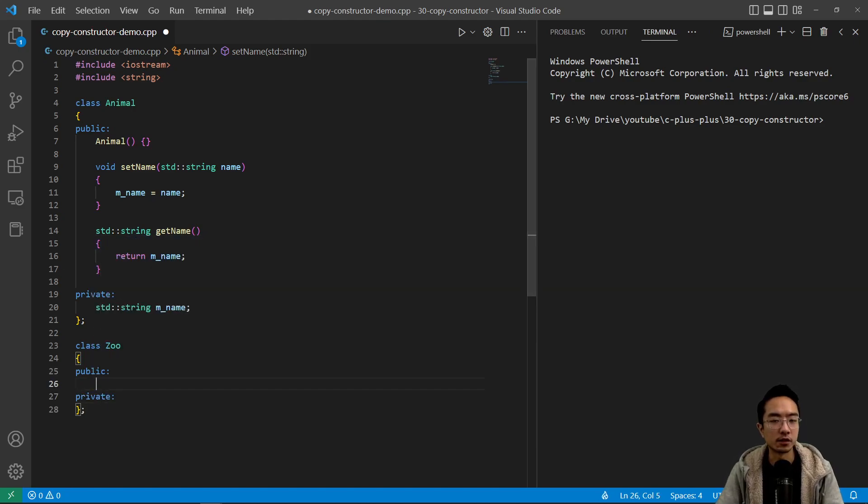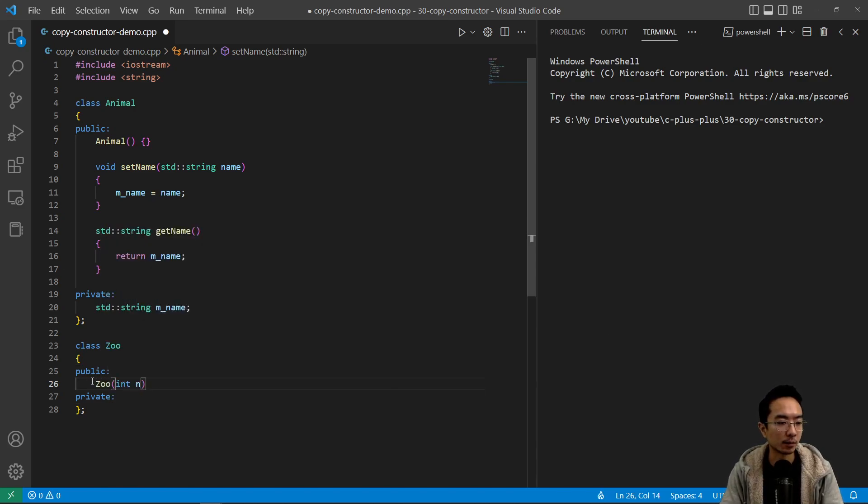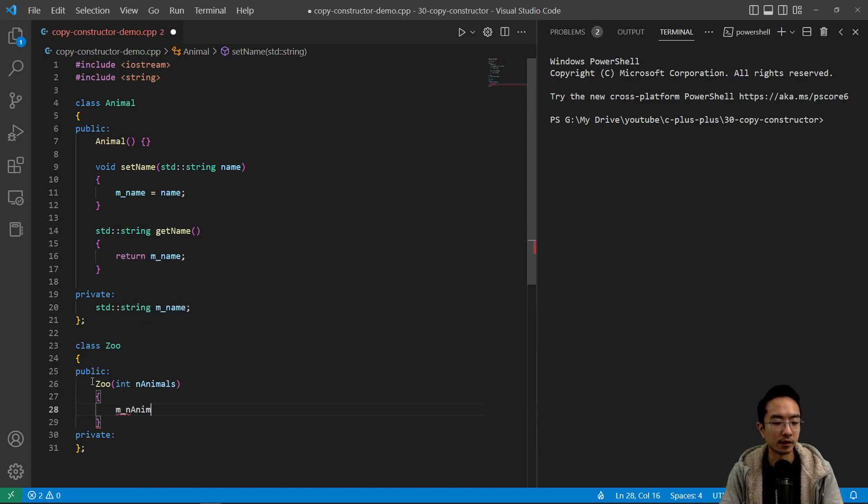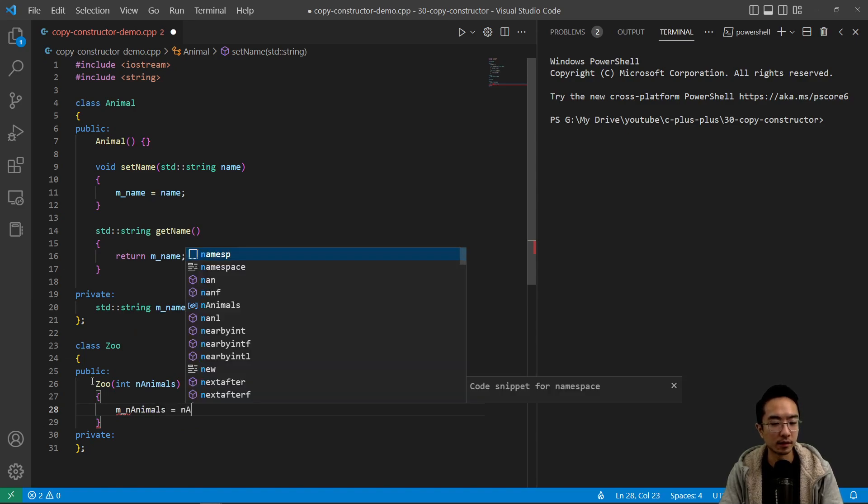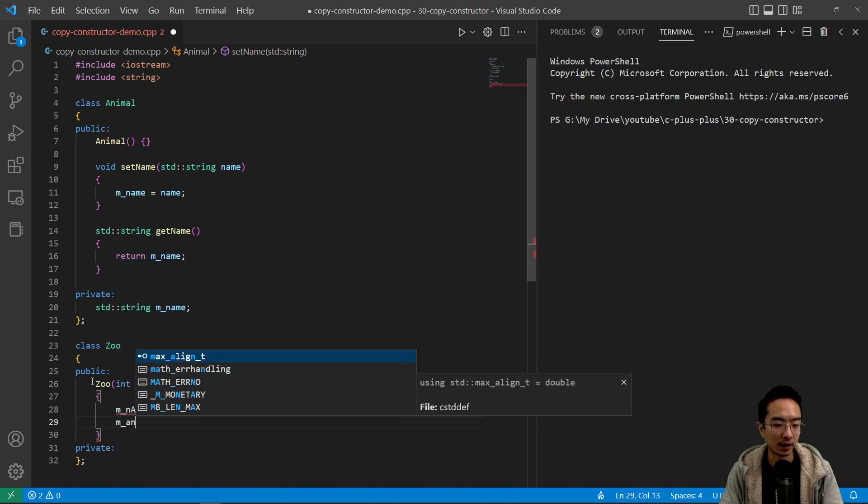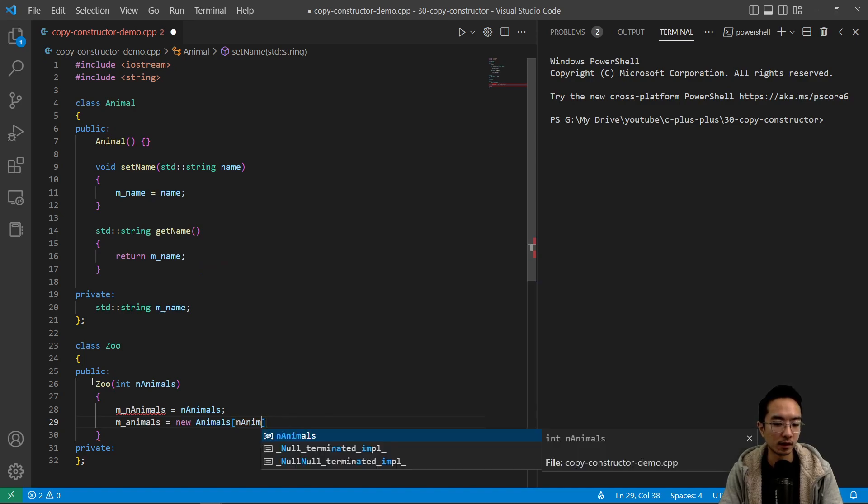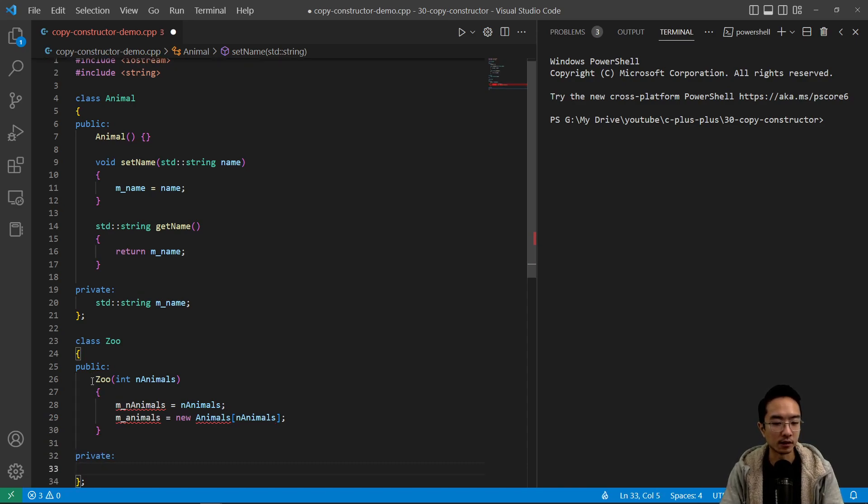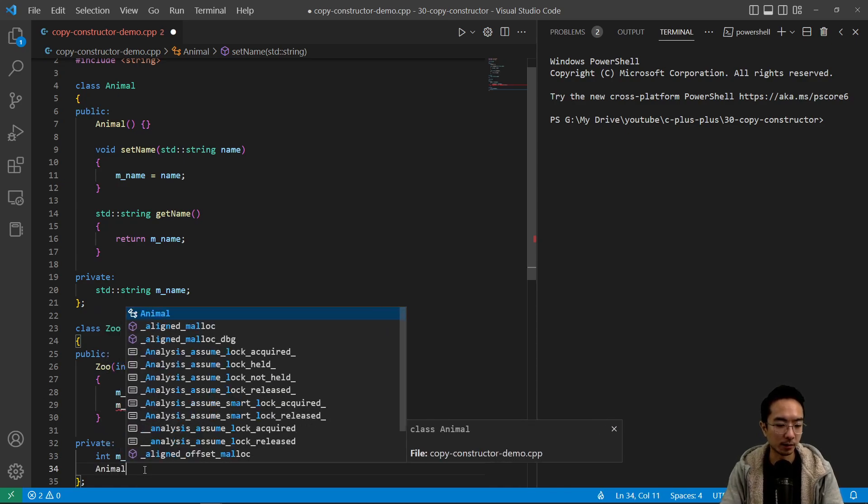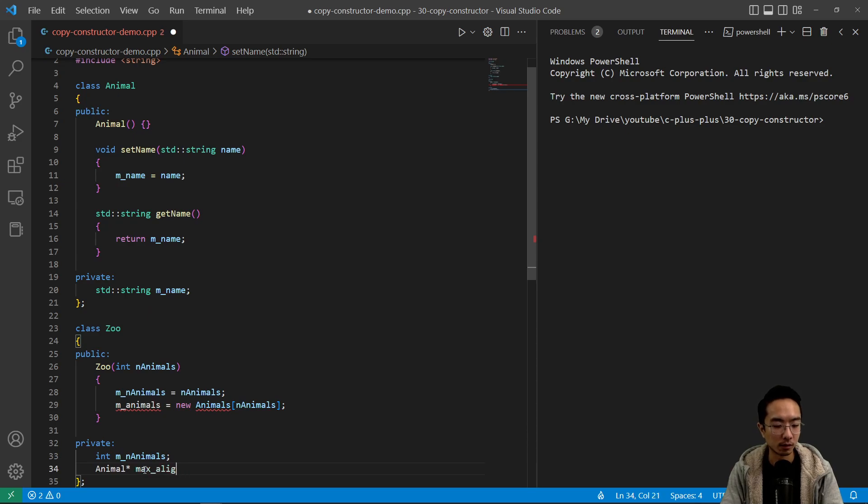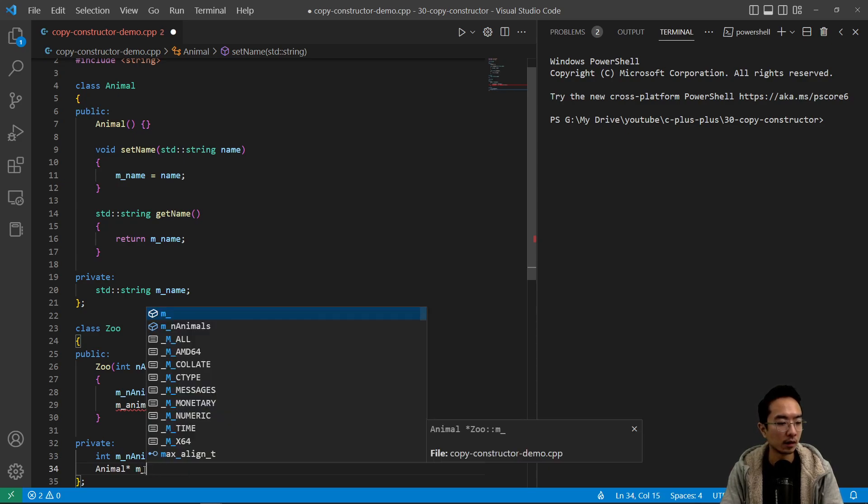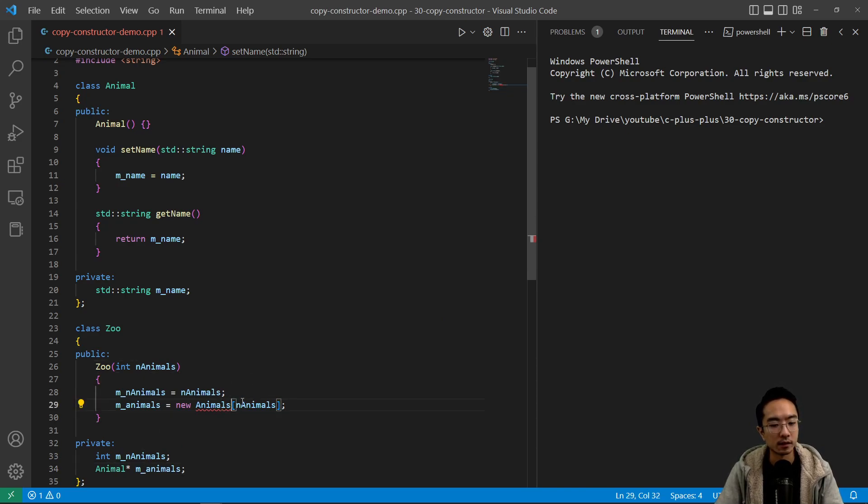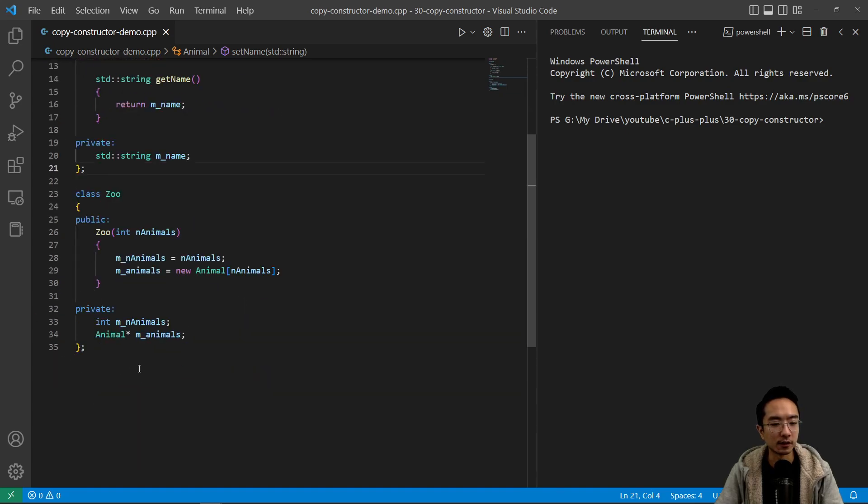So inside our zoo class, we're gonna have our constructor and we're gonna pass in the number of animals here. So we're gonna have MN animals, so number of animals. And then we're gonna also have M animals be new animals and pass in the number of animals. And then we can add those in the constructor. So we have int MN animals. And the other ones can be a pointer of animals. So animals star M animals.